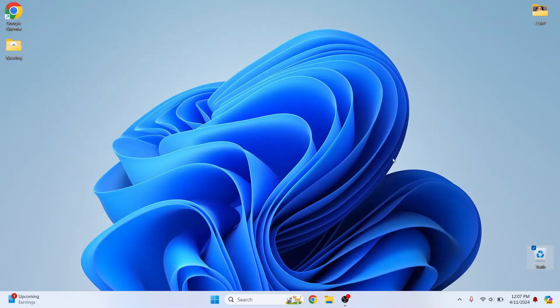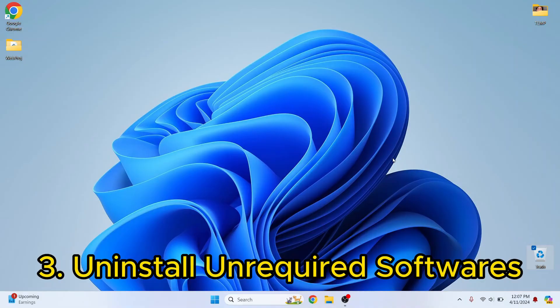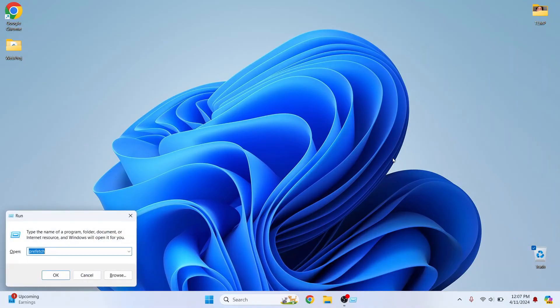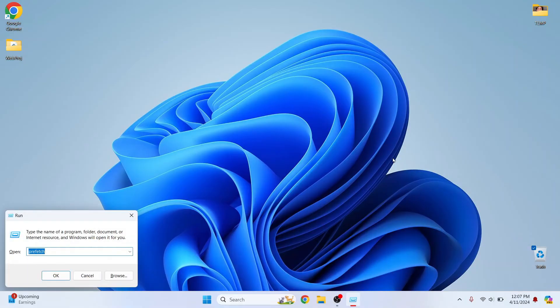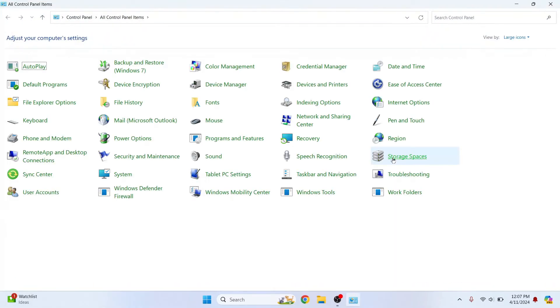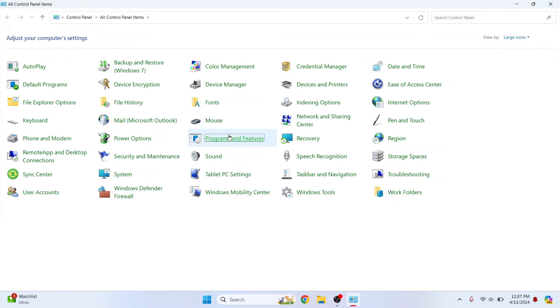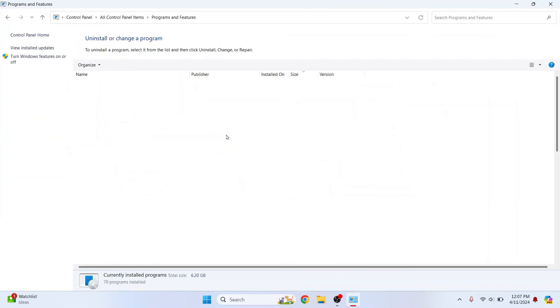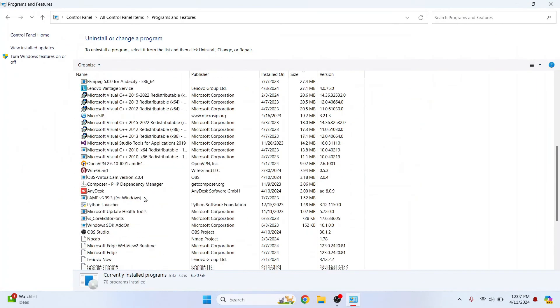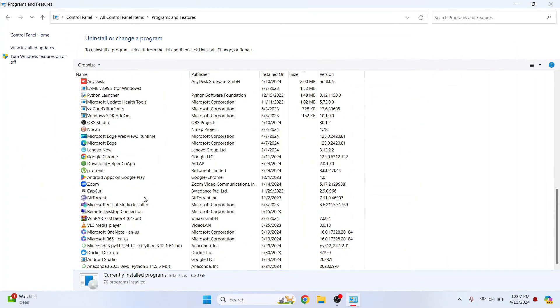Now, another step is to actually uninstall your application. So press Windows R again and search for control panel. If you are in Windows 10 or Windows 11, click on program and features. And here you will see all the available programs. Now, from here, you can uninstall whatever you are not using.